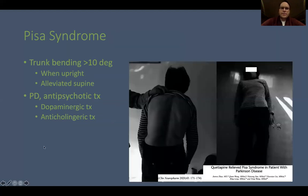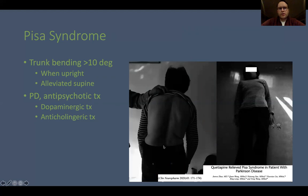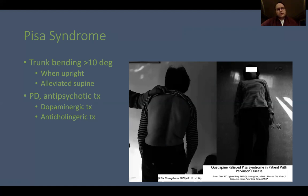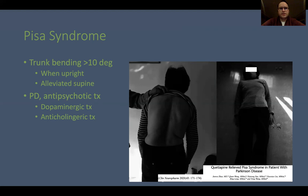Another example potentially related to disturbed thalamic inputs is Pisa syndrome — a disorder of lateral trunk flexion greater than 10 degrees when the patient is upright. When supine, this trunk posture resolves, suggesting a graviceptive component. It is most often seen in advanced stages of Parkinson's disease and can be induced by antipsychotic treatments, though dopaminergic treatments can also cause it. Changing the Parkinson's treatment or its dose can be helpful, and anticholinergics can also cause this condition.